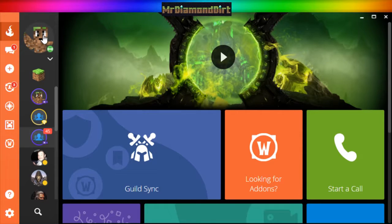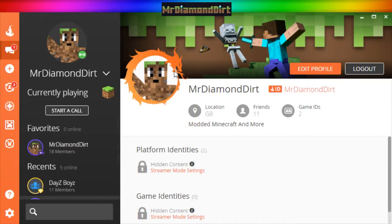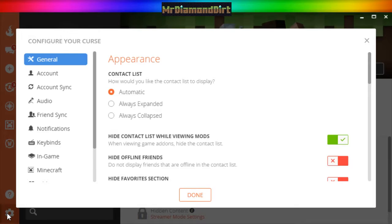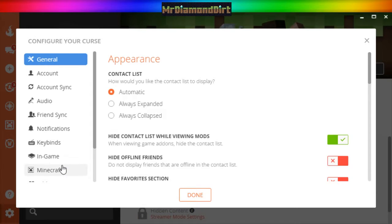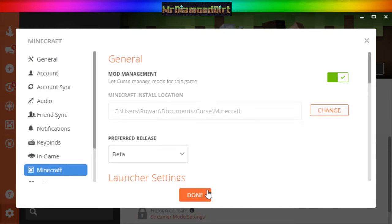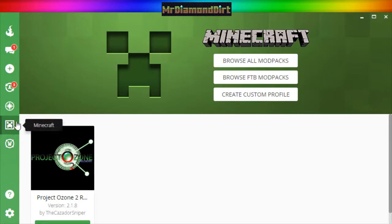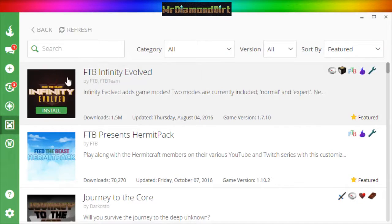This is my profile — you can add me if you'd like, my ID is MrDiamondDirt. You just go down to Settings, then Minecraft, and click yes on 'let Curse manage mods for this game.' Then once you've done that, you'll get the little Minecraft icon here. You can click on that and browse all modpacks.